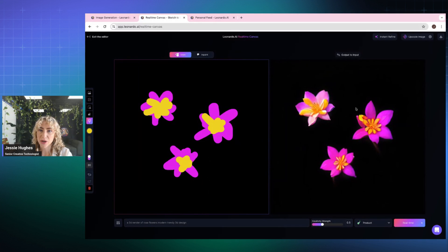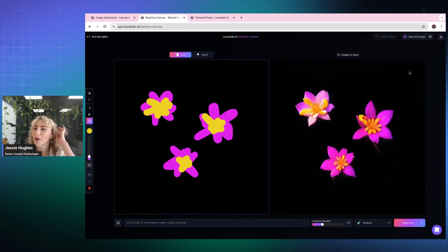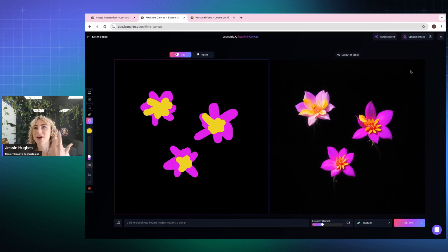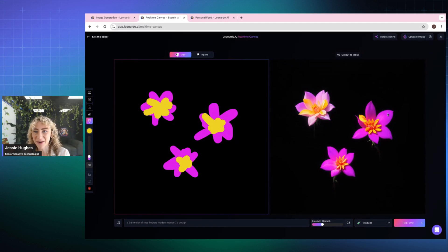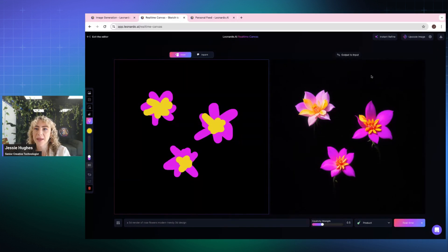And you can use this feature at the top called instant refine. So what it's going to do is quickly look at what I've created and refine it to a place that makes it a little bit better and higher quality. I can't say if you can see on the screen, but that's definitely rendered quite a bit nicer.